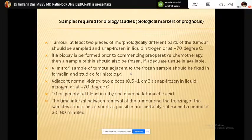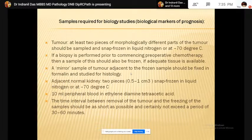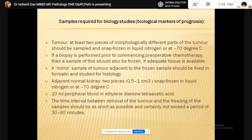The histopathology report must include the size of the tumor in three dimensions and the percentage of non-viable tumor, particularly in cases of neo-adjuvant treated tumors. Sometimes samples are required for cytogenetic study in case of pediatric tumors, because some tumors have genetic abnormalities. At least two pieces of morphologically different parts of the tumor should be sampled and immediately snap frozen.